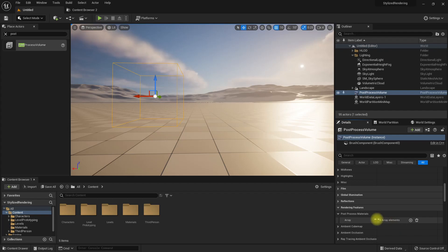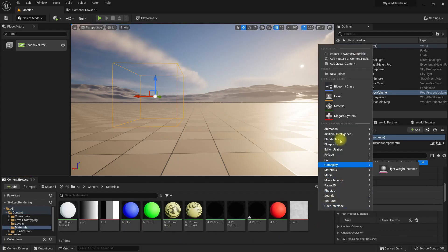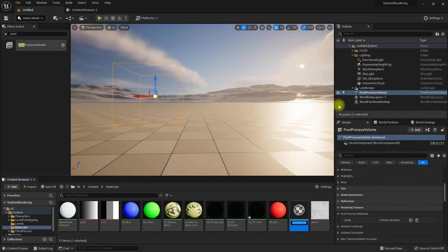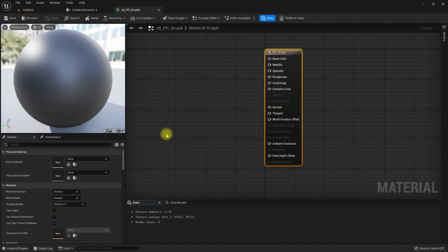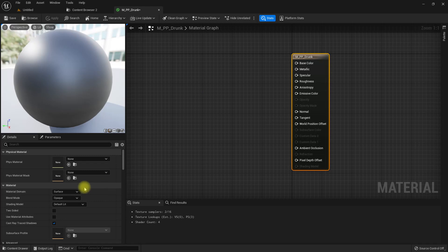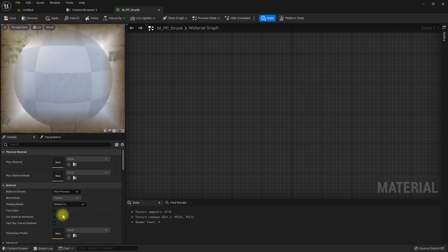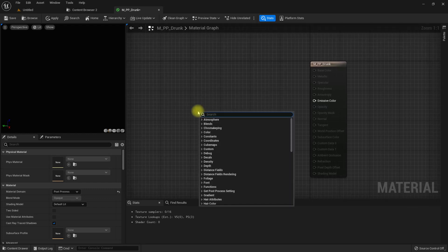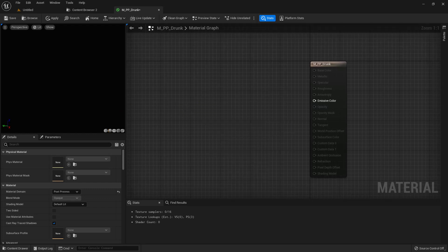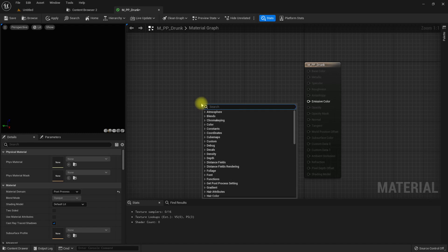I still haven't created the post process material I need, so let me create one. This is going to be a post-process material, so the material domain should be set to post process like this.